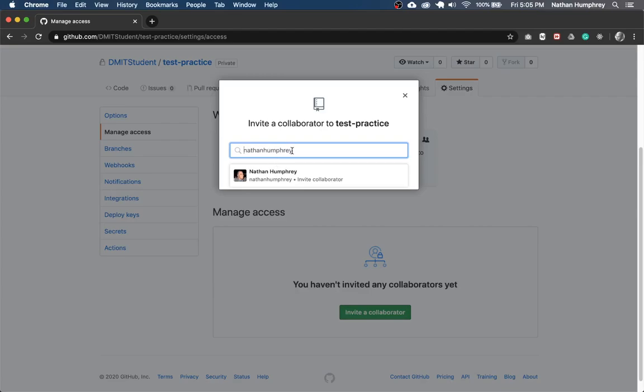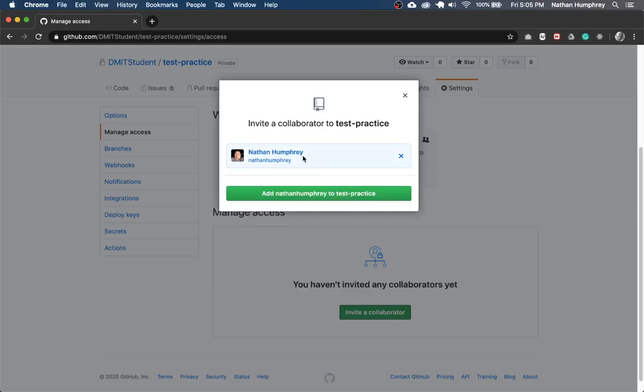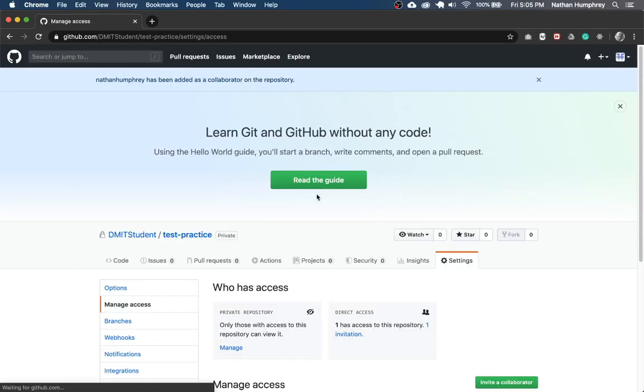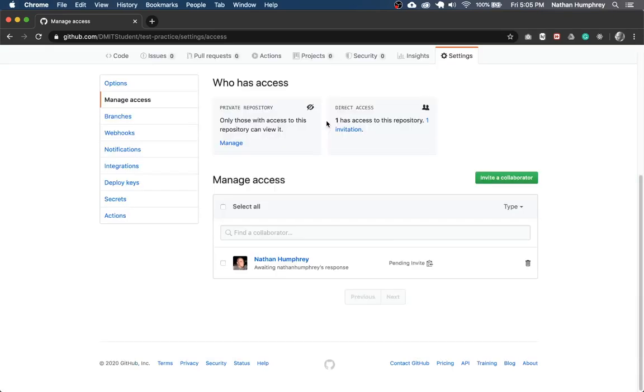Hit enter, or select the user from the dropdown. And then you get a button here to add to this repo. And so what that's going to do is it's going to add me as a collaborator, it's going to send me an email to invite me to access your repository.